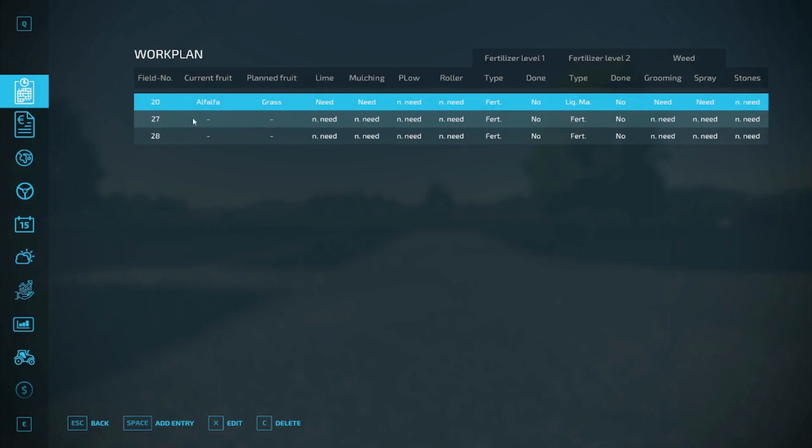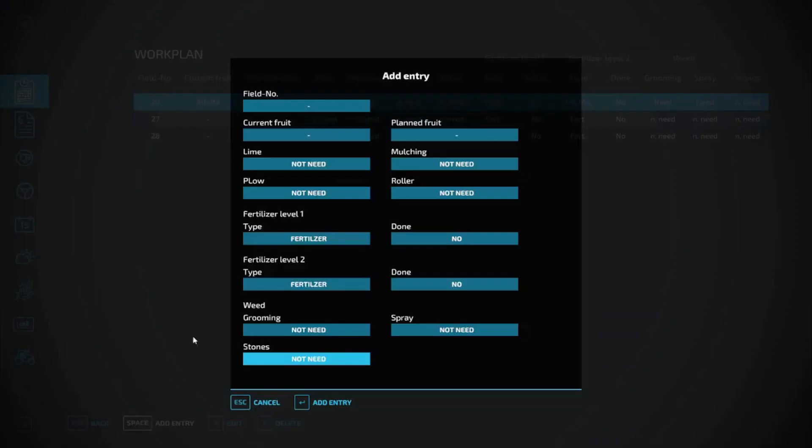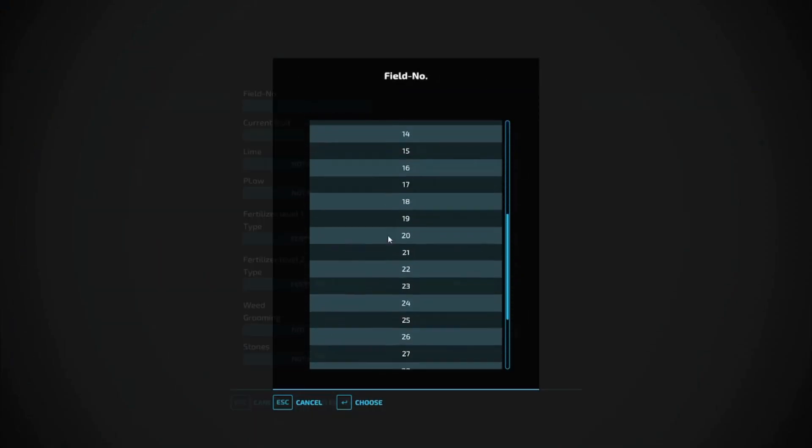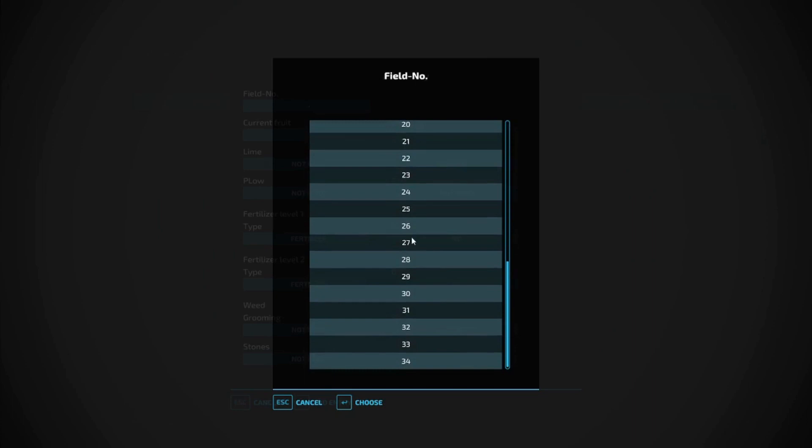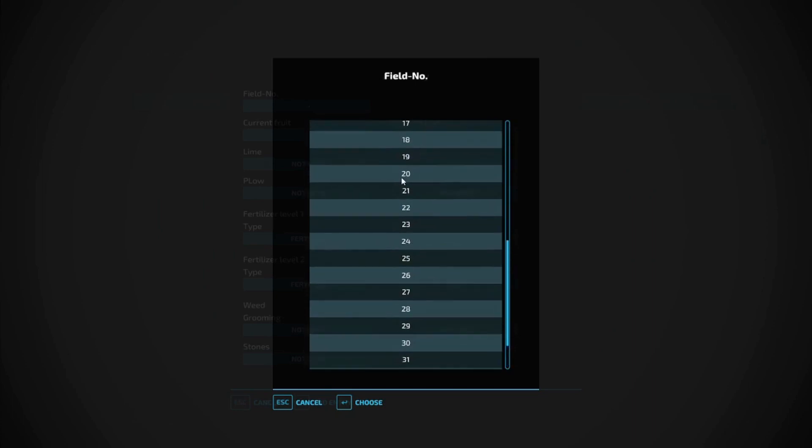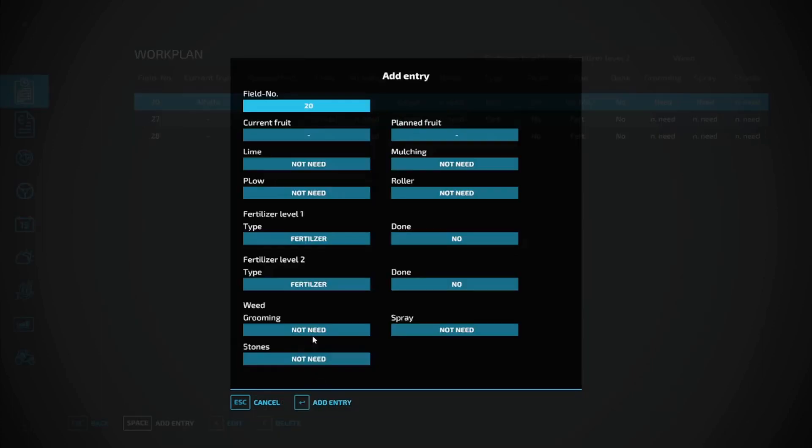The way this works is you go down here and hit Add Entry. I'm going to pick Field 20. Now we already have Field 20, but this is the next screen that's going to show up.